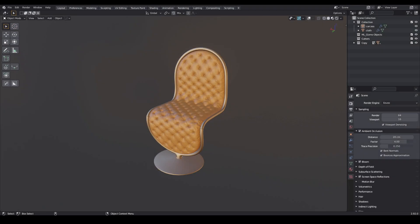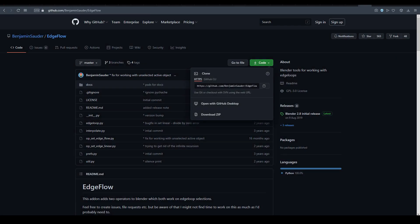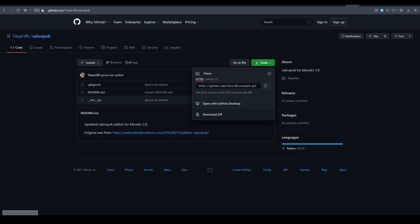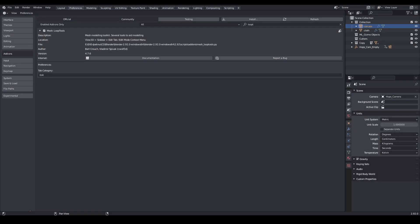For this tutorial, I recommend that you install the add-ins Edgeflow and Xalapoc, and activate the Loop to Latin add-in that comes with the program.